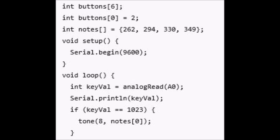In the loop, declare a local variable to hold the value read on pin A0. Because each switch has a different resistor value connecting it to power, each will have a different value associated with it. To see the values, add the line Serial.println(keyVal) to send to the computer. This is going to print the keyVal to the serial monitor. And the keyVal is what key you're pressing.